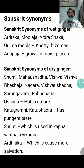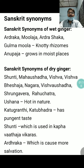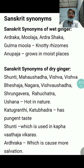Sanskrit synonyms of dry ginger include Sunthi, Mahousadha, Vishwa, Vishwa Veshaja, Nagara, Vishwa Osadha, Shringa Vera, Rahuchatra, etc. Among them, Ushana is because of its hot nature; Kattu Granthi and Kattu Bhadra are because it has pungent taste or Kattu Rasa.